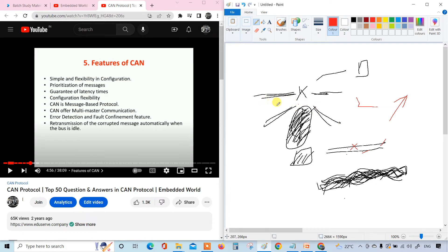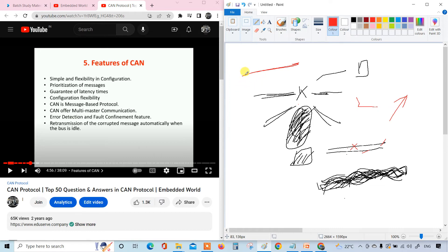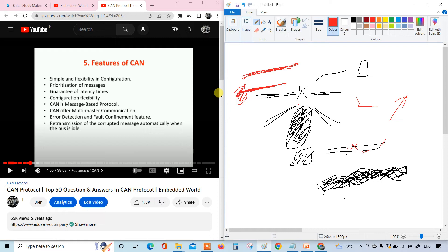Configuration flexibility - that is the first one. Then CAN is a message-based protocol. As it is message-oriented, the messages can always be controlled easily. Anything can be controlled, but this can be controlled a bit easy. It's a message-oriented protocol. All the information is in the form of messages.